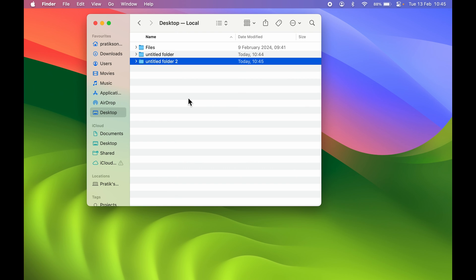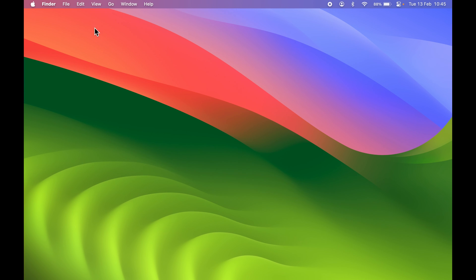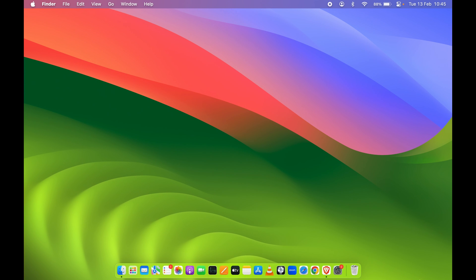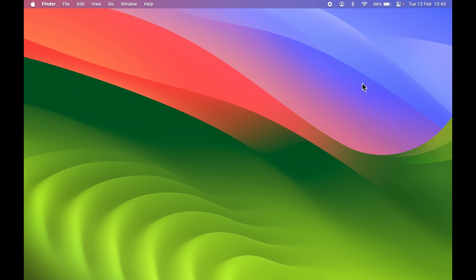So this is how simple it is to hide icons, files, and folders which are present on your desktop.